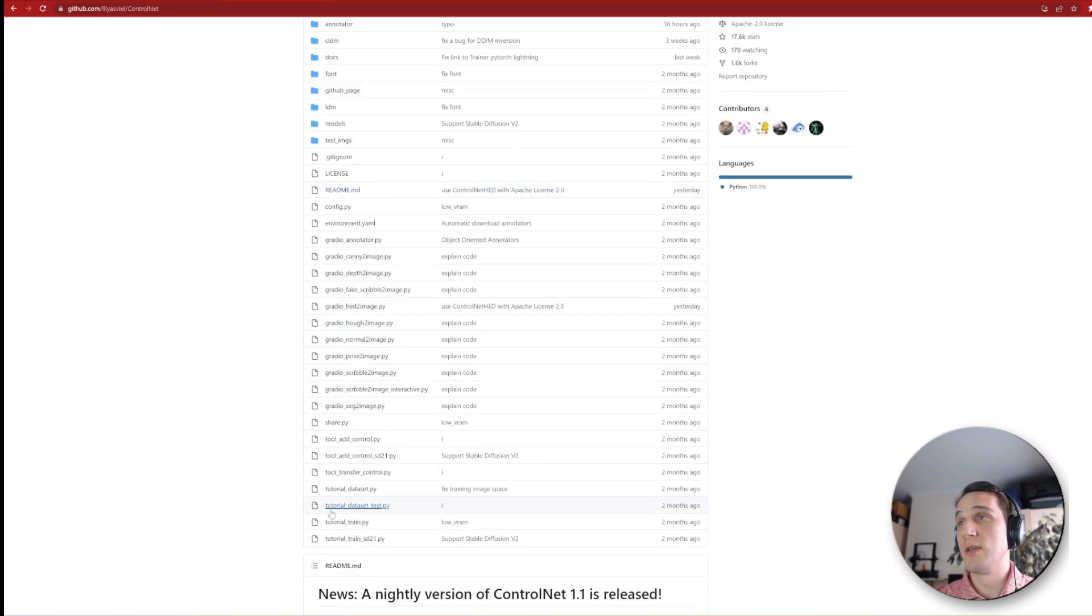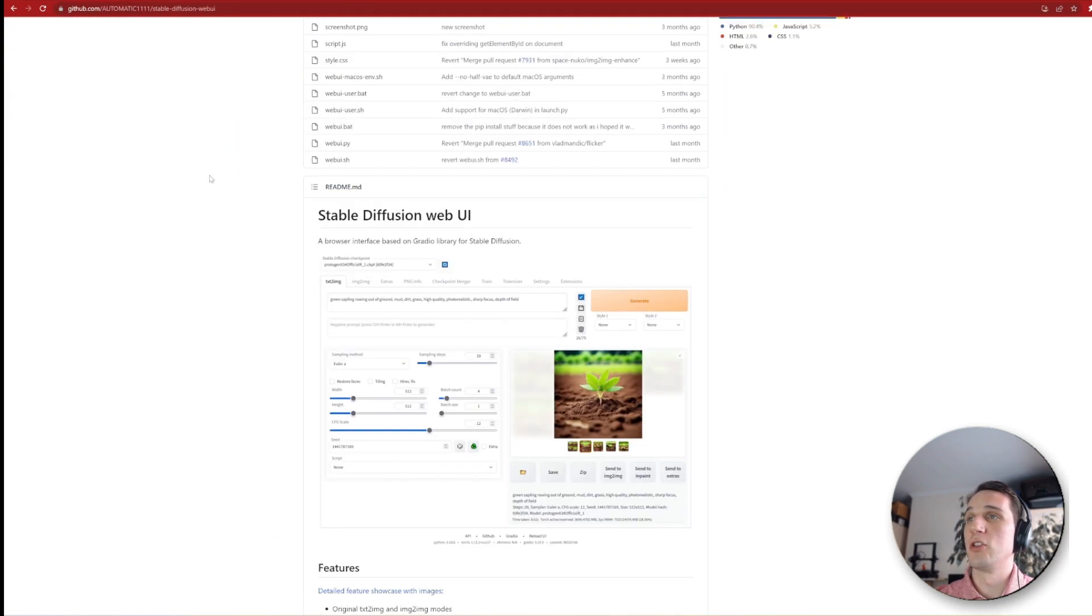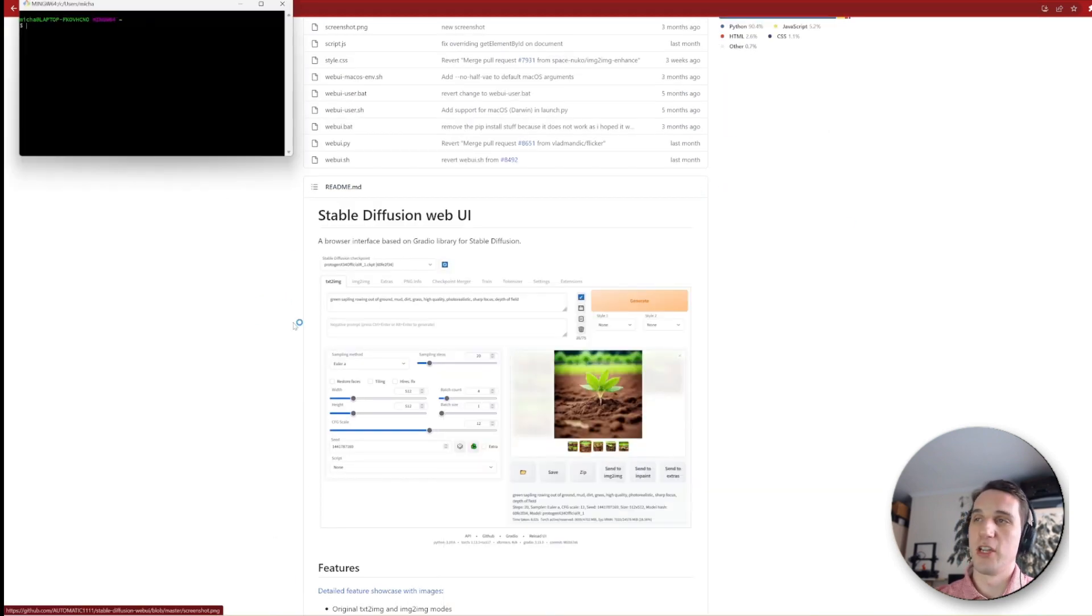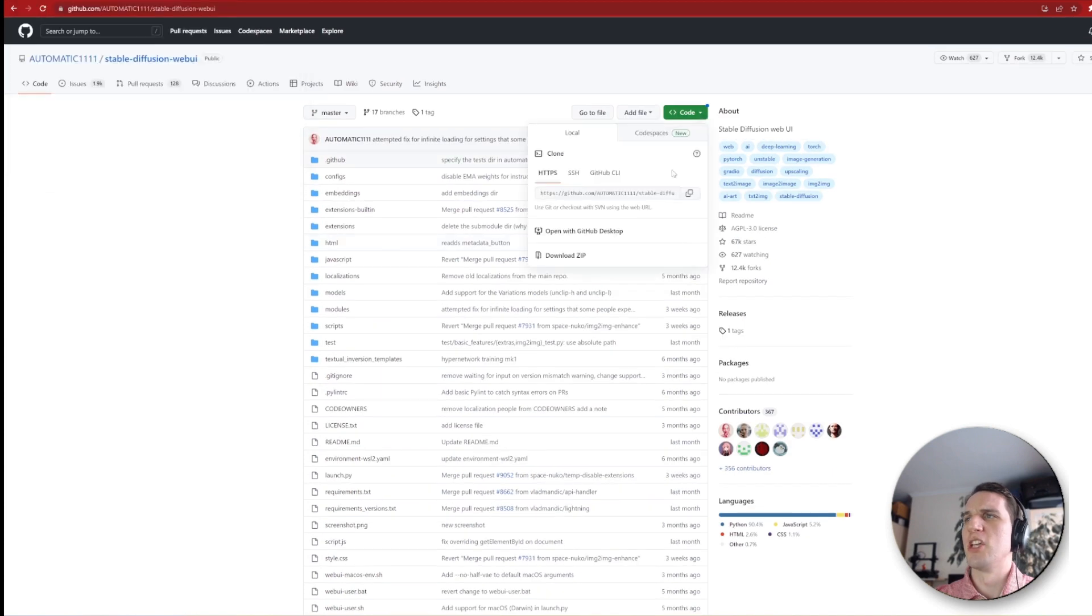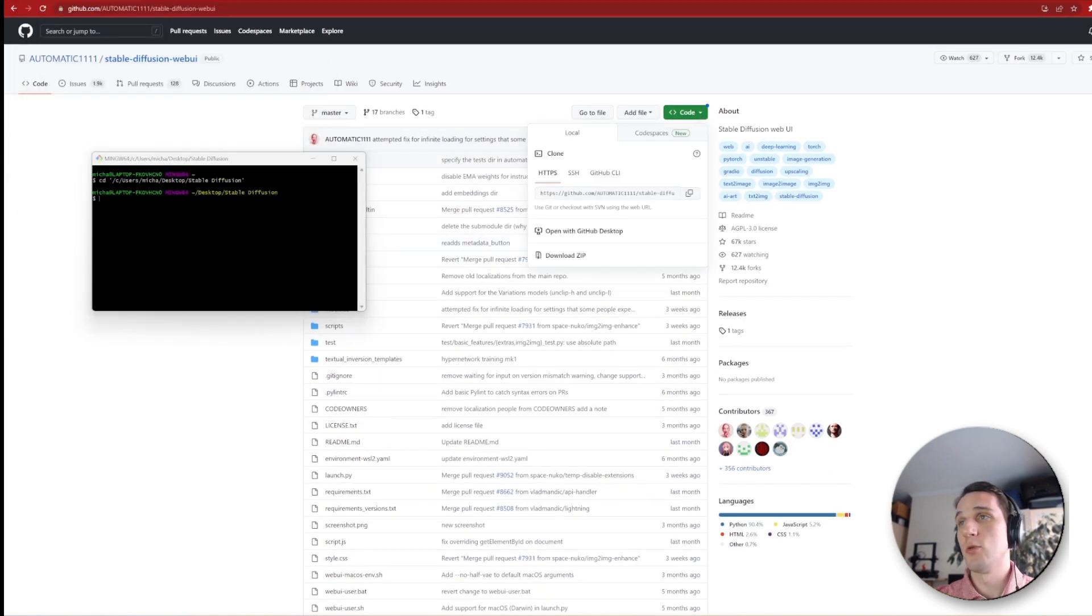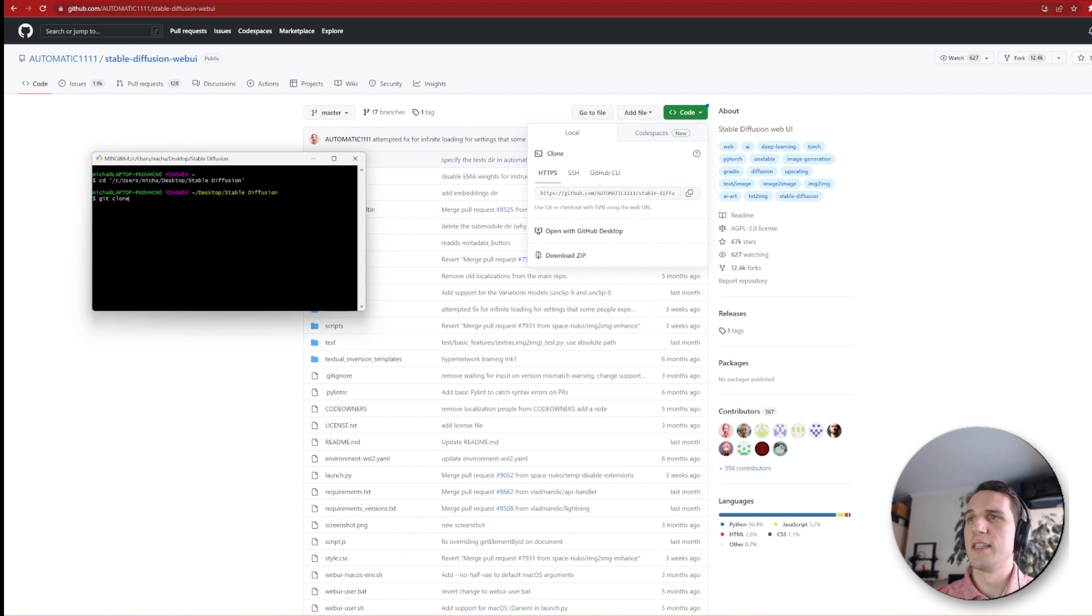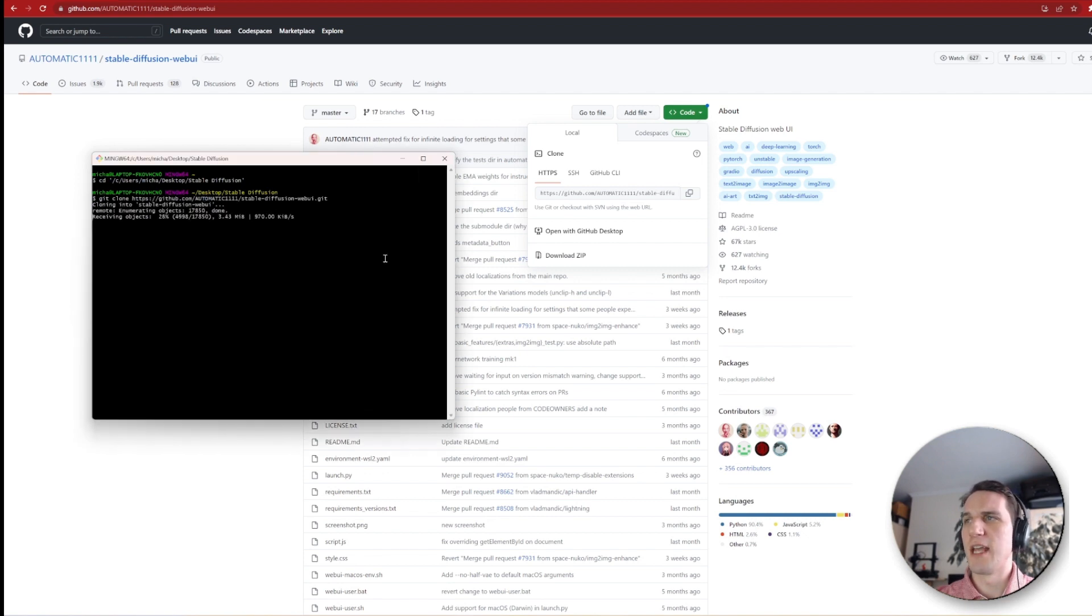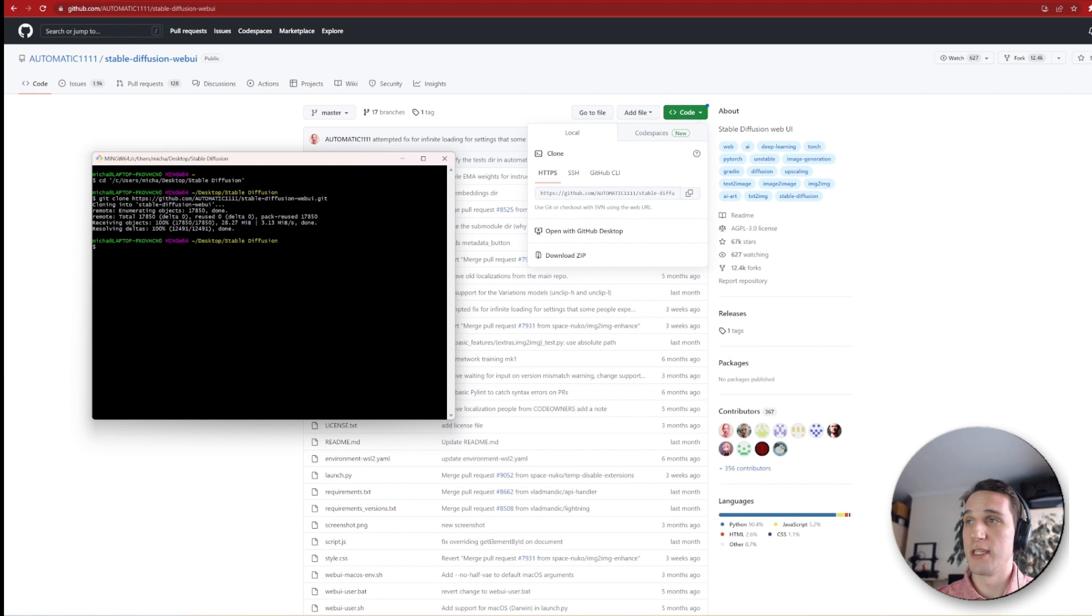GitHub is a code hosting platform for version control and collaboration. A lot of open source software is shared here, such as the Stable Diffusion model and the updates maintained by the community. This method requires quite a few steps and regular updating on your own, but allows you to have complete controlled AI models on your system.